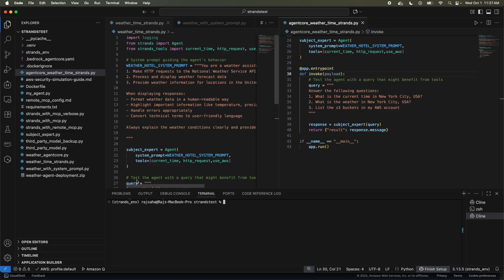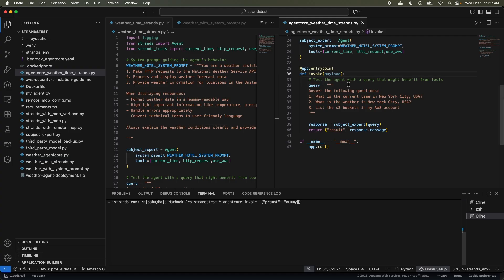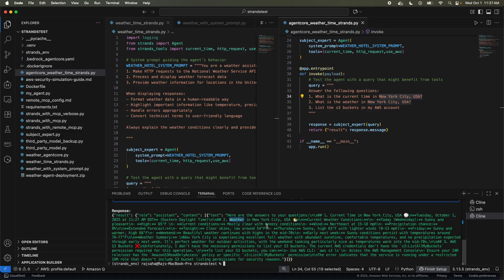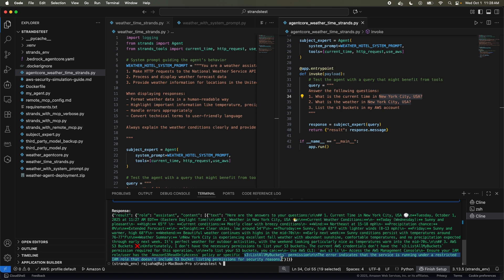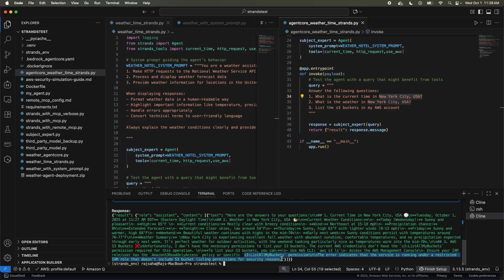So let's go back to the terminal. We can invoke it like agent core invoke. This is the name of the app.entry point function, and then a prompt. In our case, we kind of hardcoded the location. So the payload doesn't matter. But let's invoke it. Now there is something interesting. So it gave us the time, the weather. However, look, it failed to list all the S3 buckets. Why? It's because the agent core is running with a predefined role with access to only specific services. So it doesn't have access to my S3 buckets. So let's do this. Now we are going to go to CloudWatch, find the log for this and fix it.